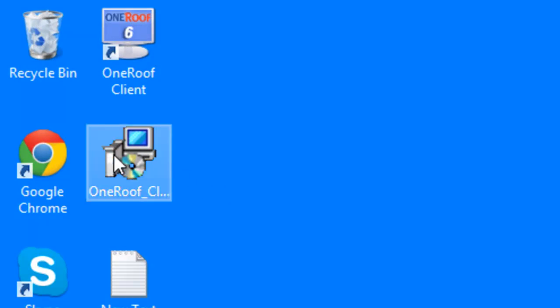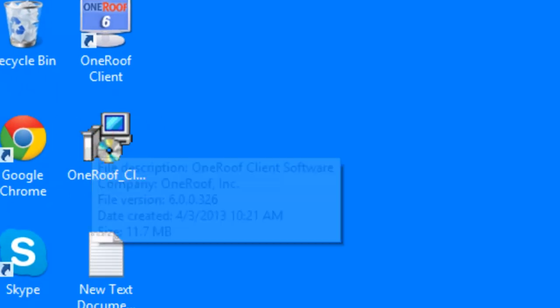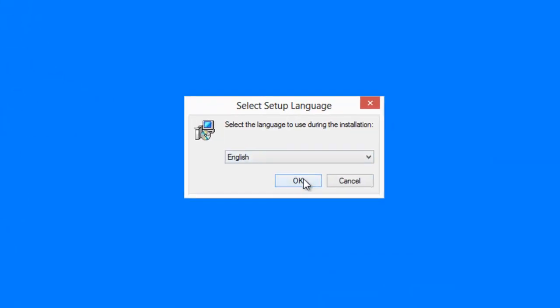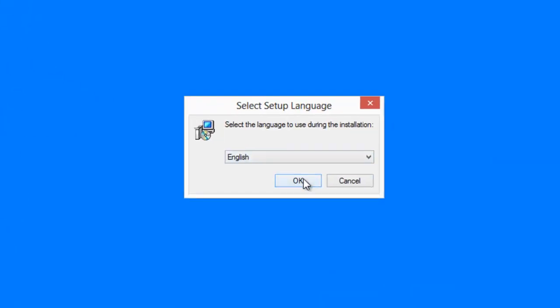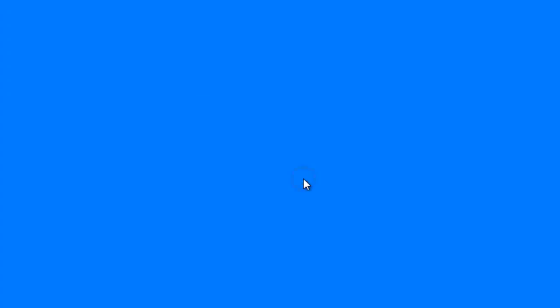To start, click the executable. First choose the language, then click OK.